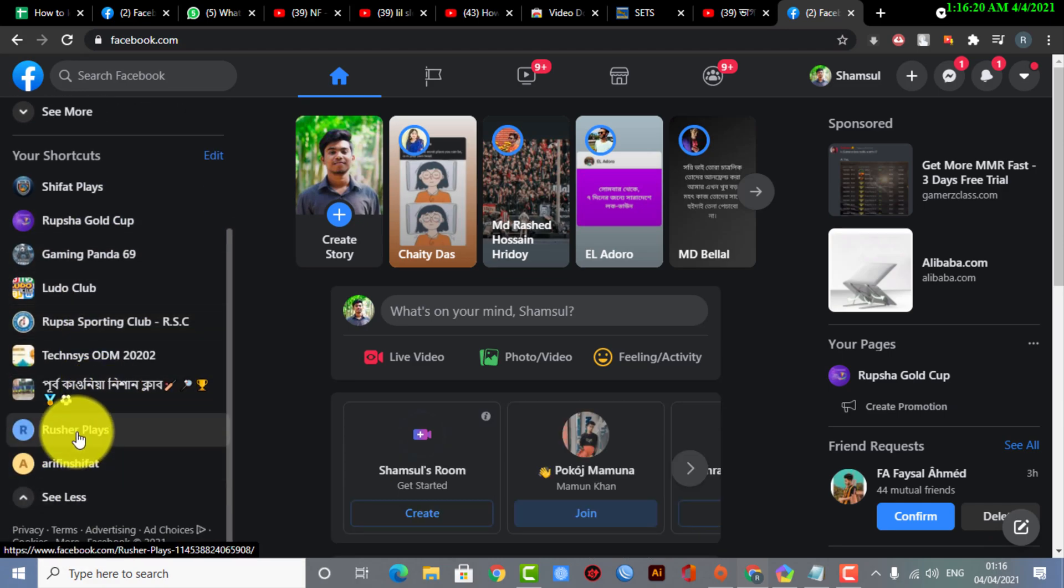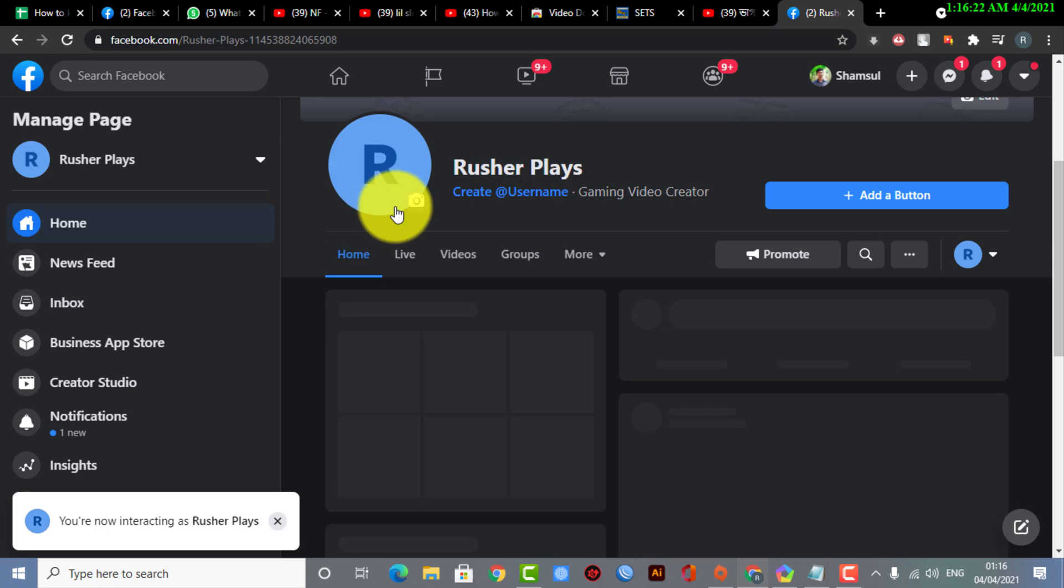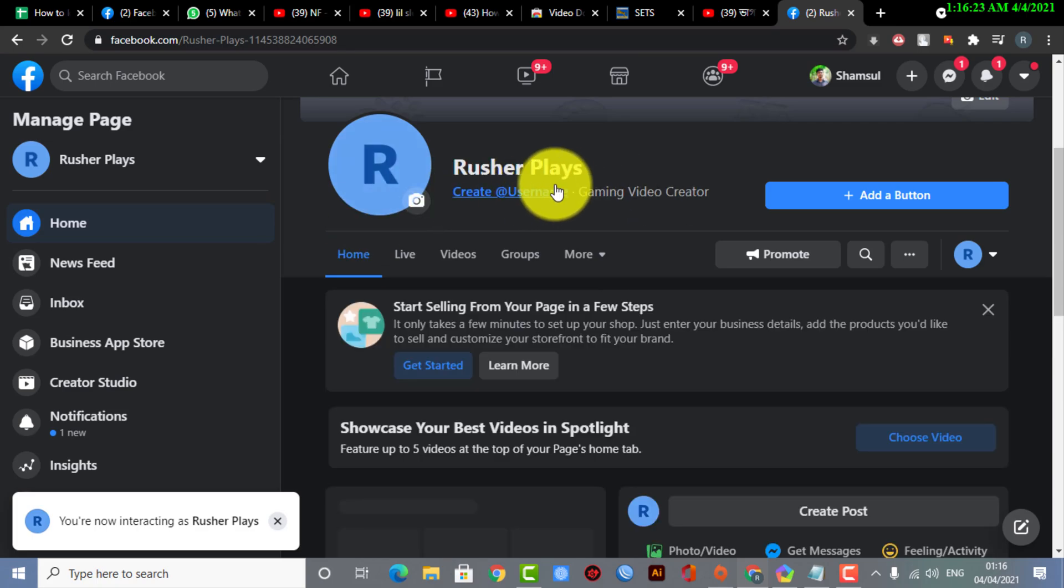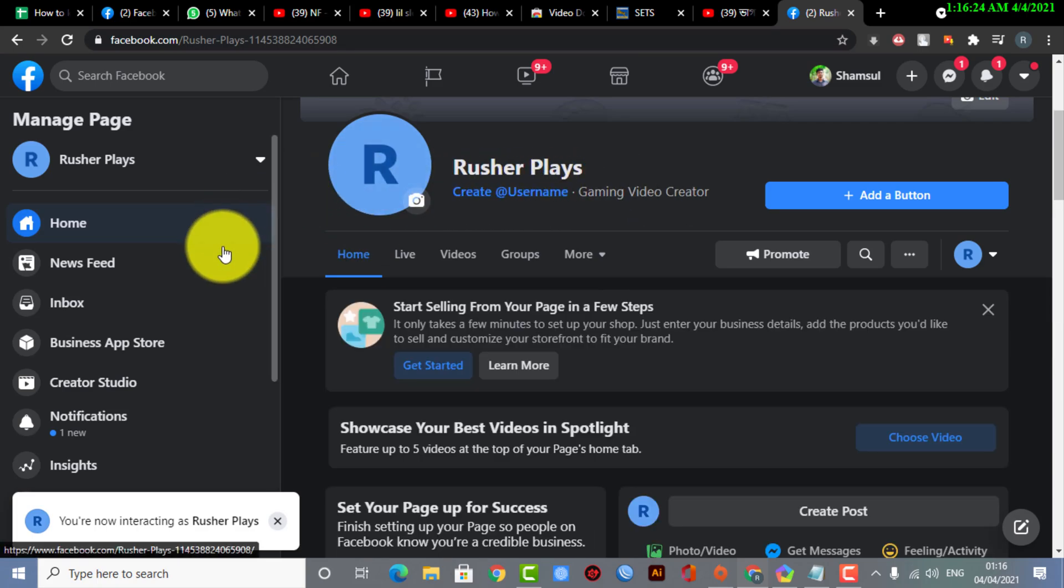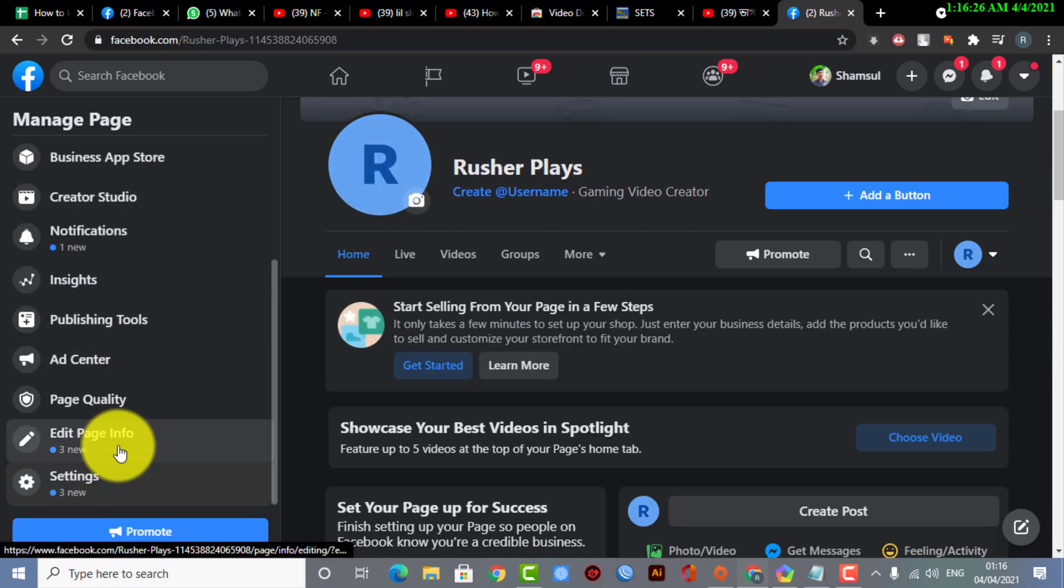So let's just move on to our topic. We simply need to change our Facebook page username.